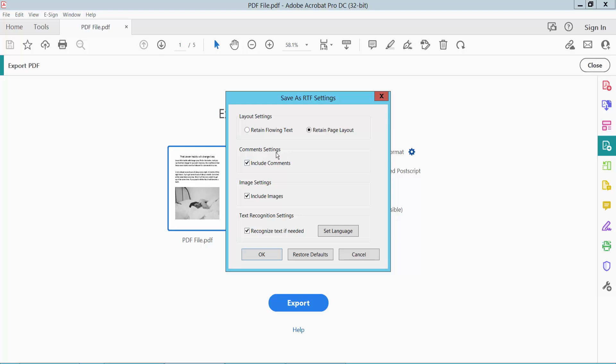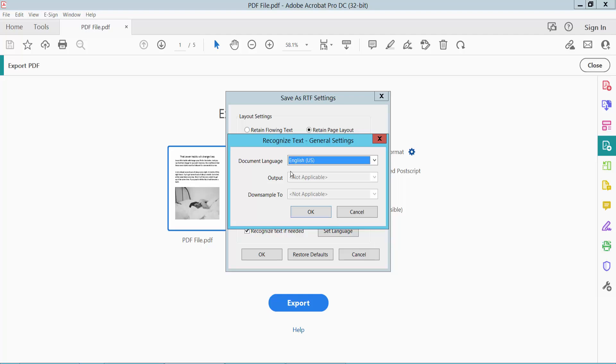Here you'll find the option to retain flowing text or retain page layout. I'll click Retain Page Layout. You can include images and comment settings, and you can set the language here.